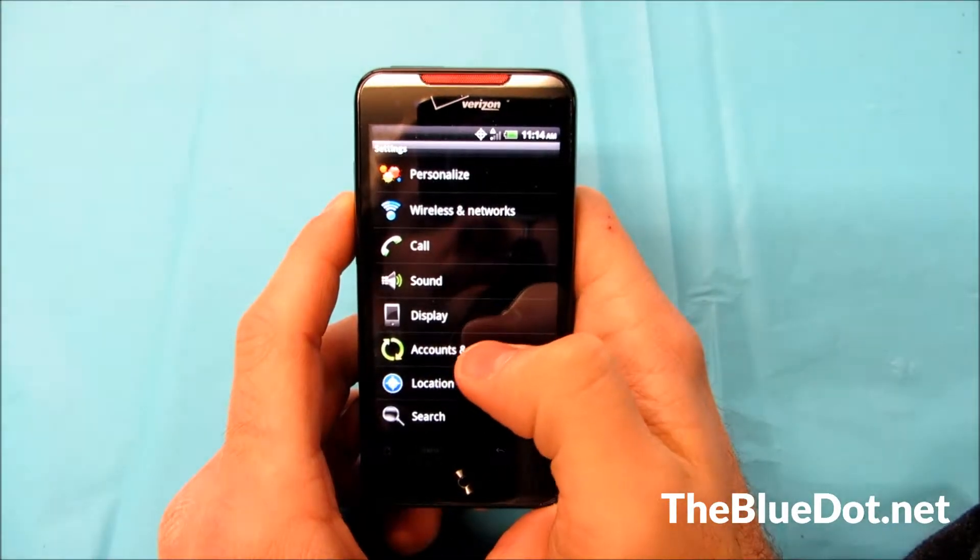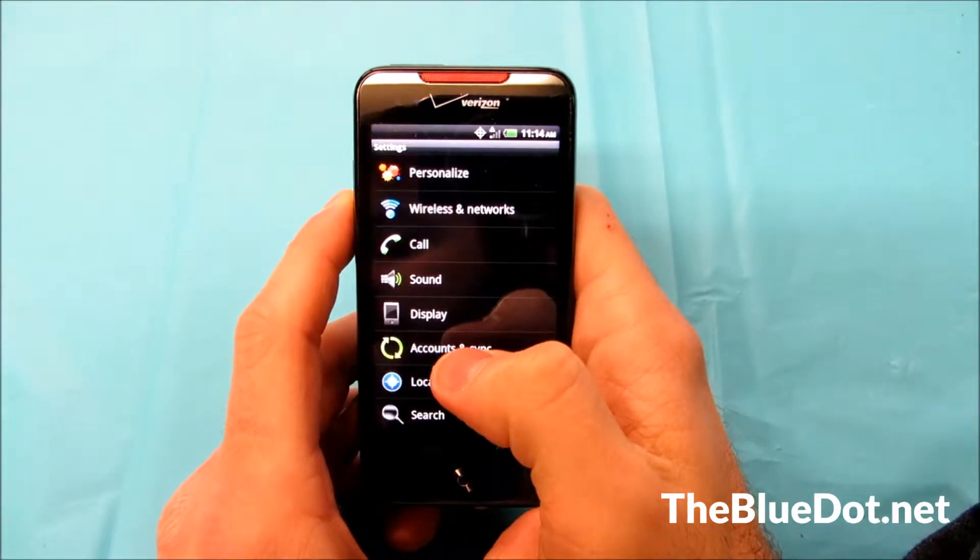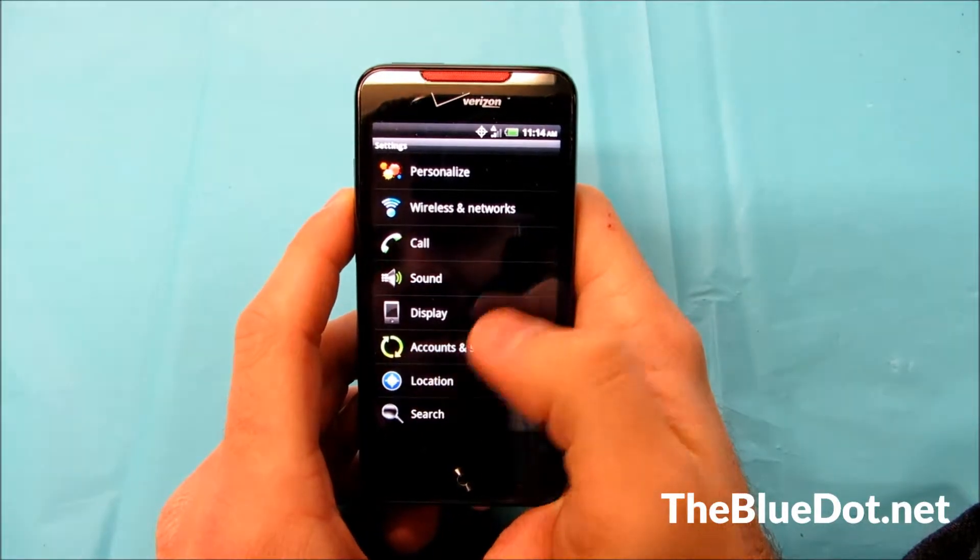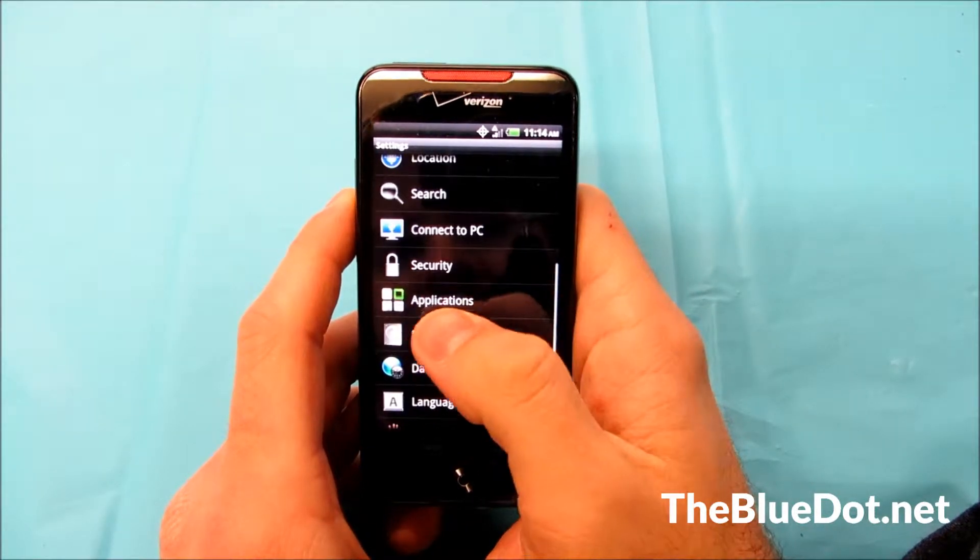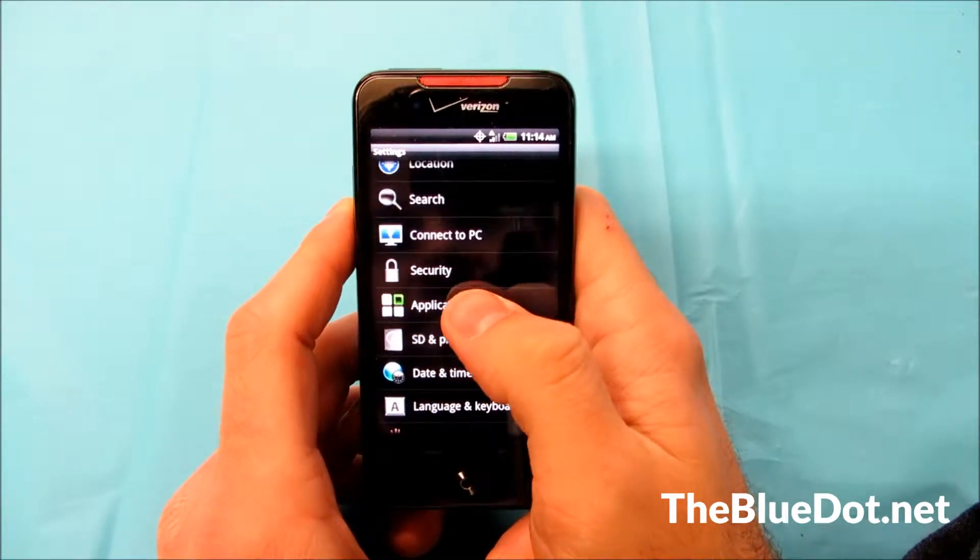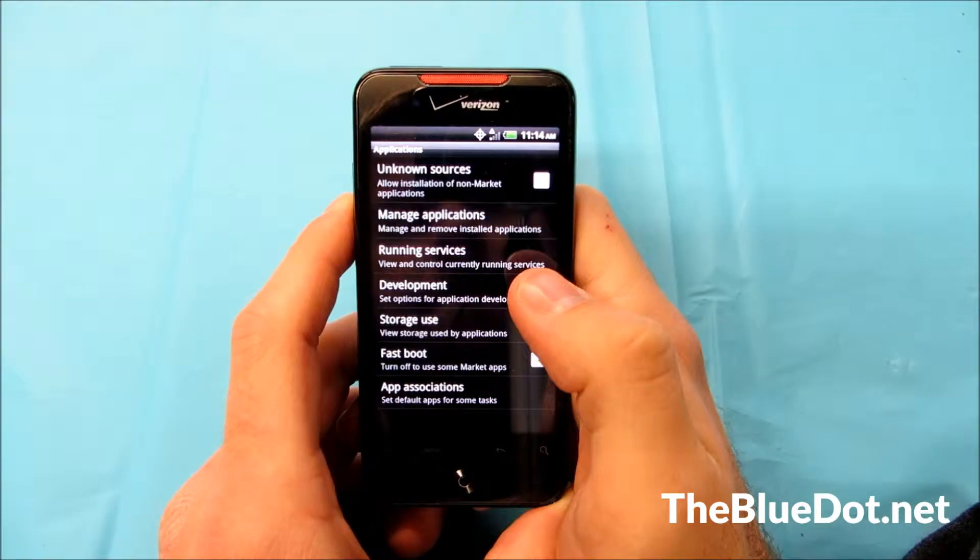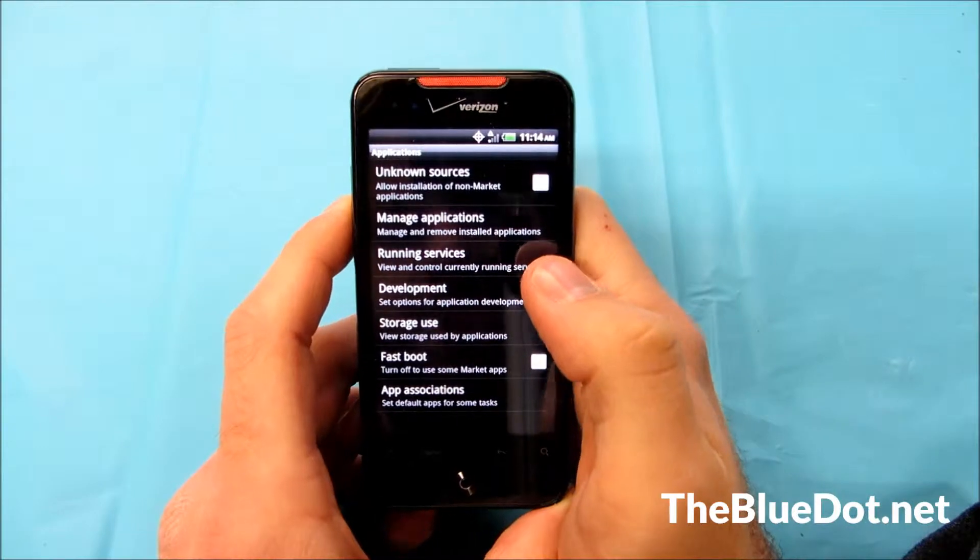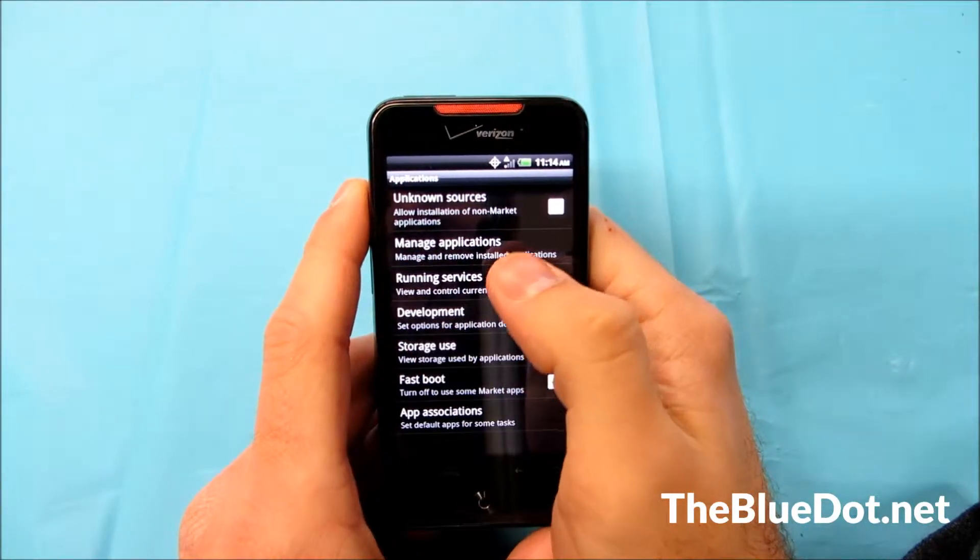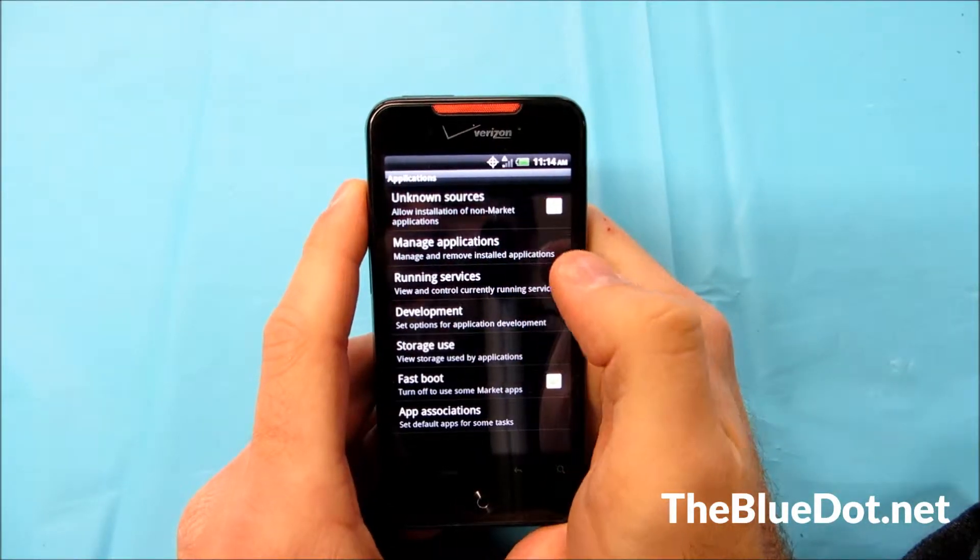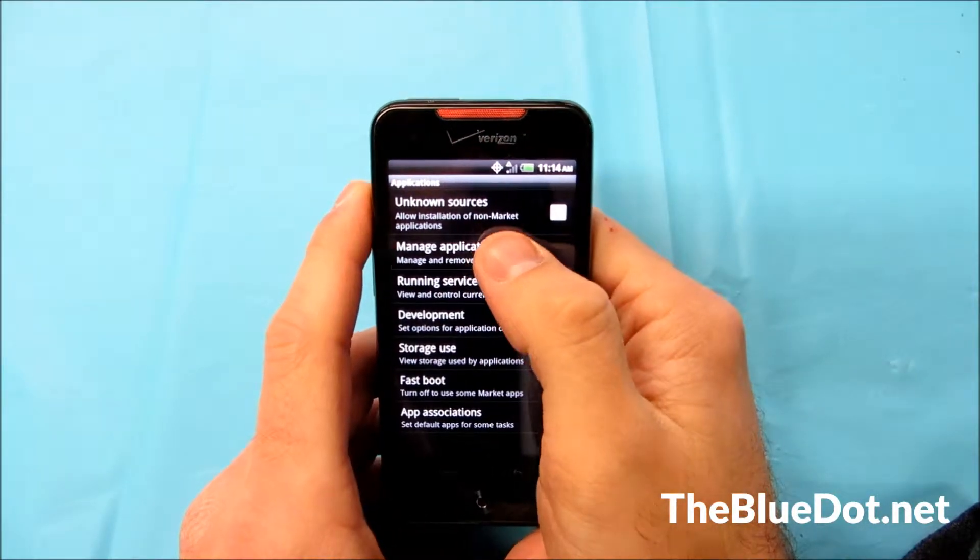On newer Android phones, it'll just say manage apps somewhere on this menu, but on this one it's just applications, so we're just going to tap that. And then it has manage applications inside that, so we're going to go over there.